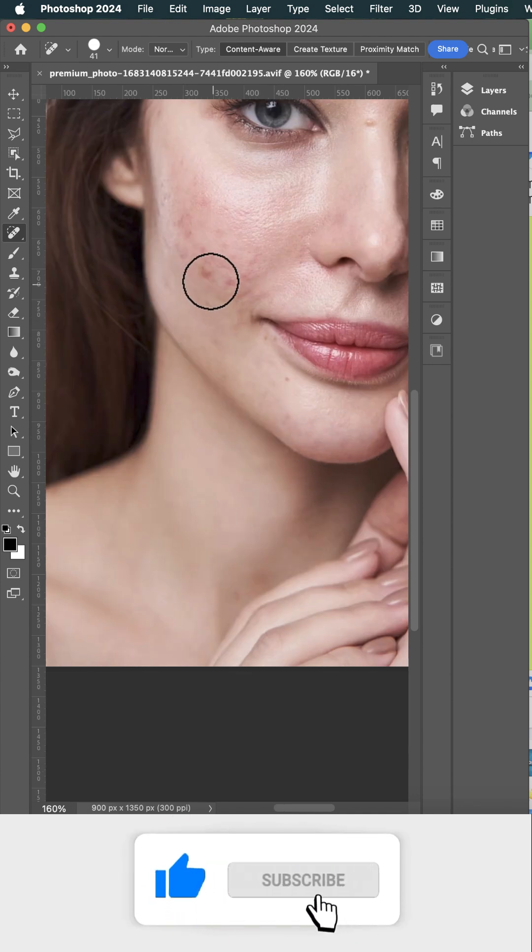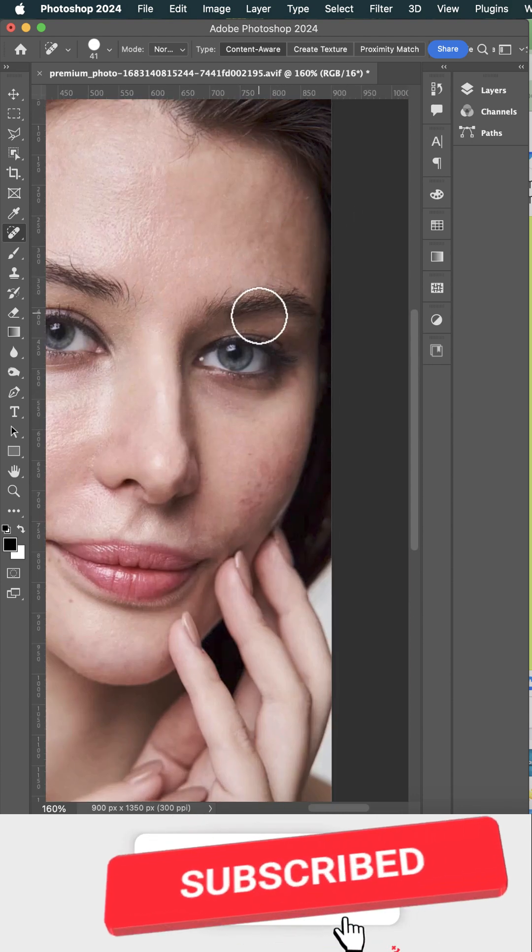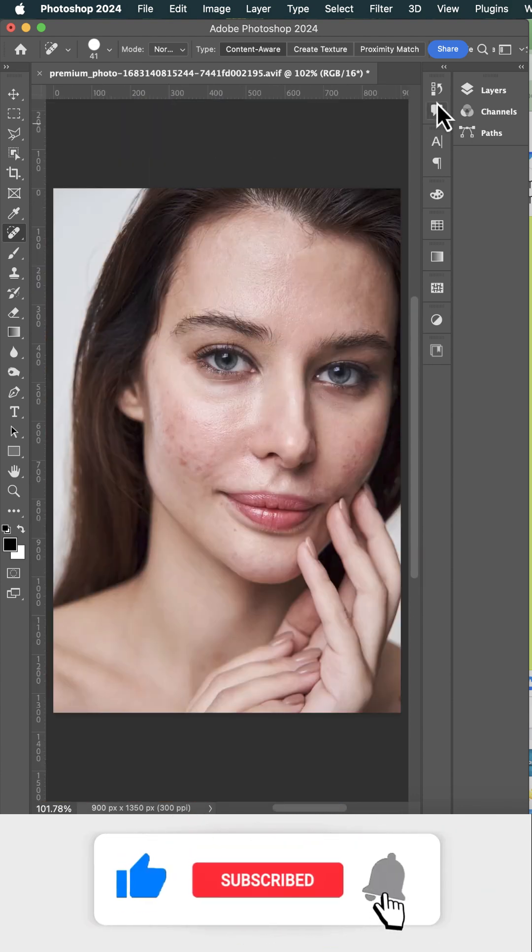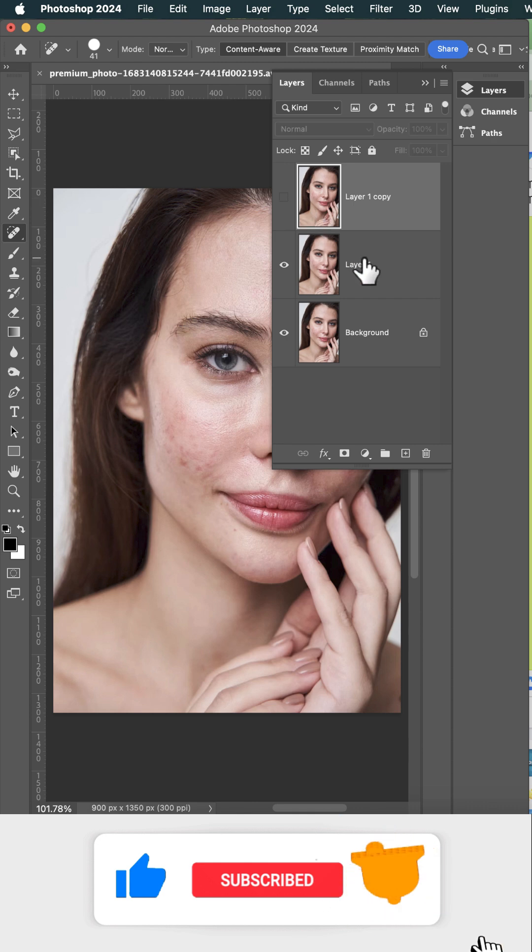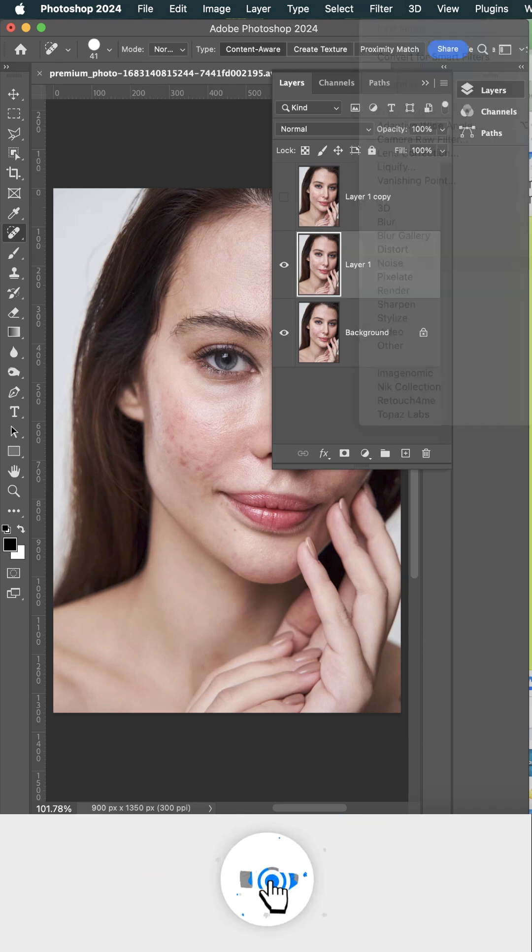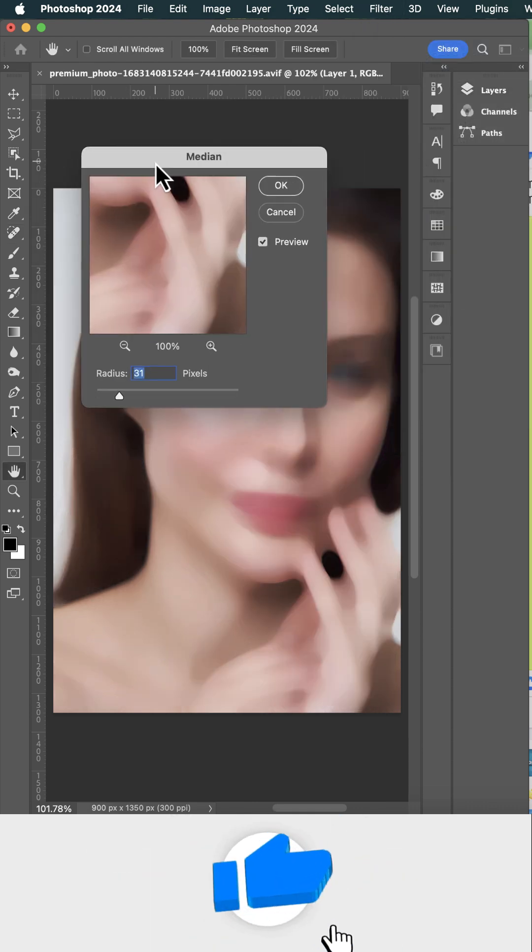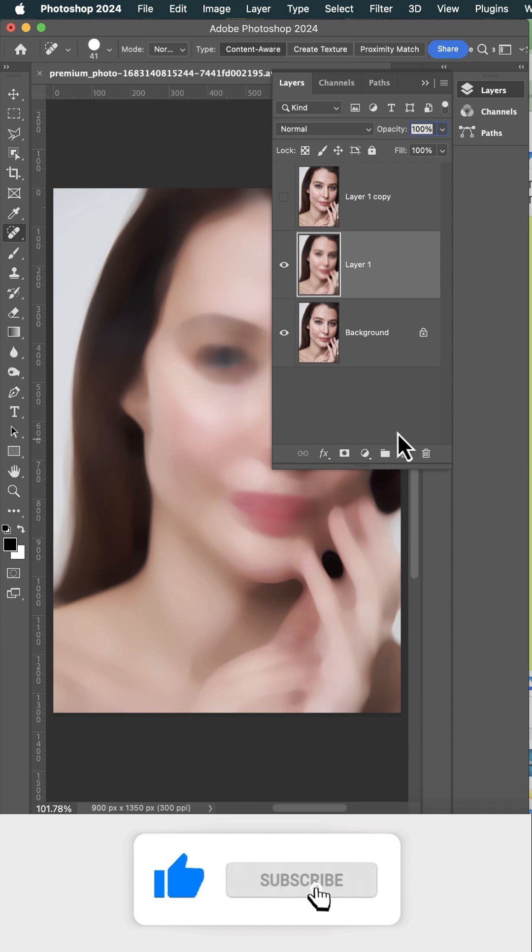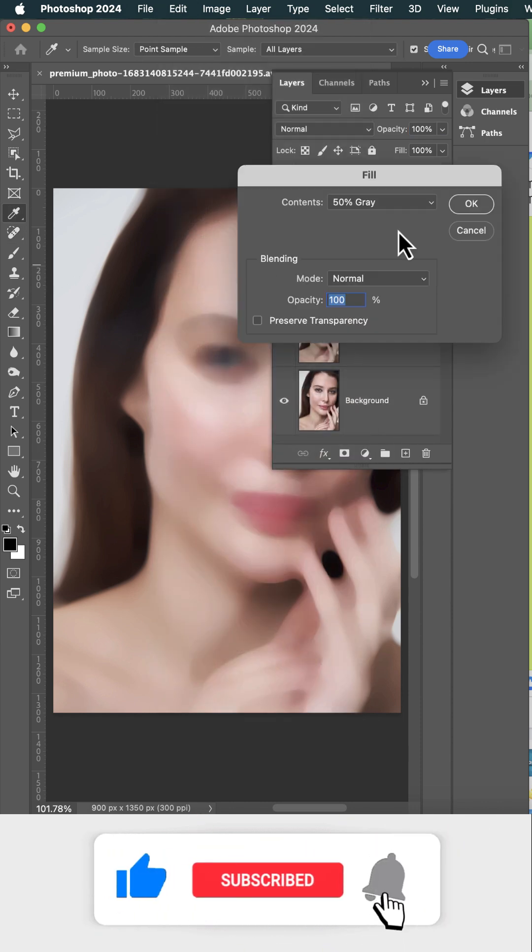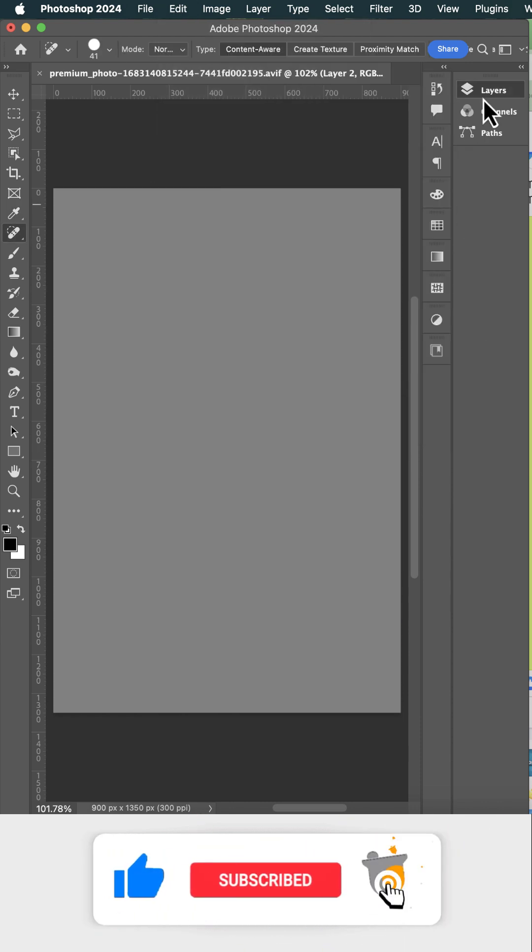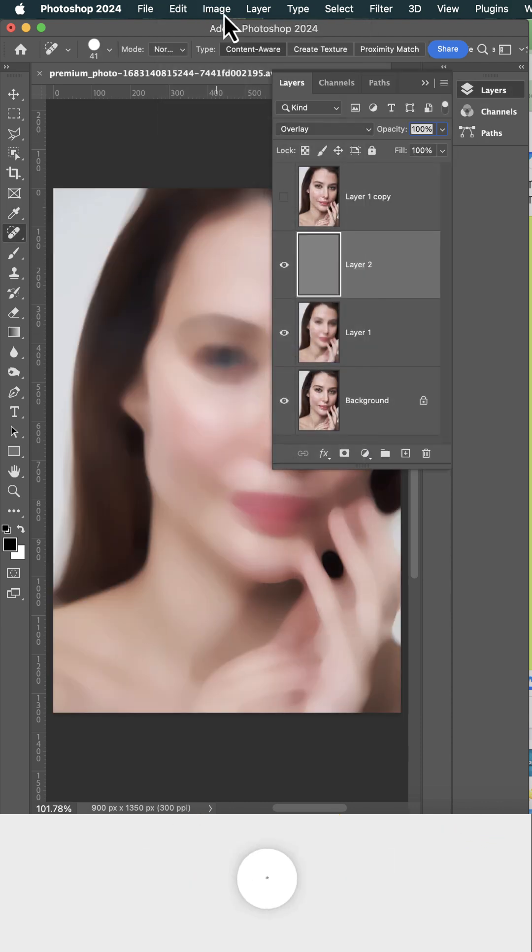I started with a camera, just a teenage dream. Editing and design, now I'm living the scene. Coded my way through the tech I knew, but the art in my heart just grew and grew.